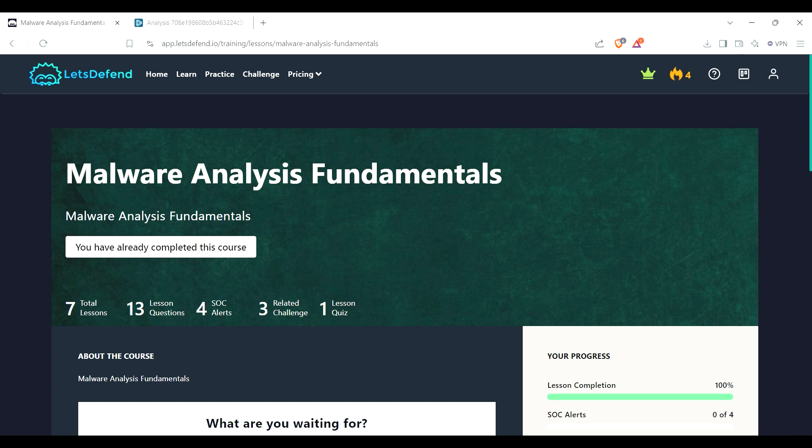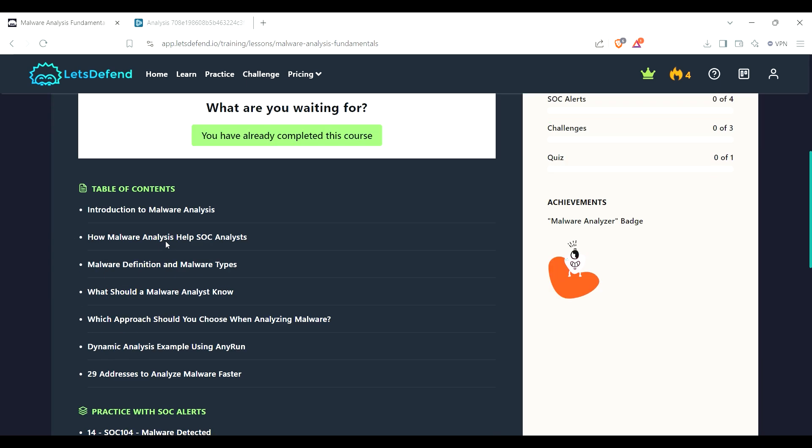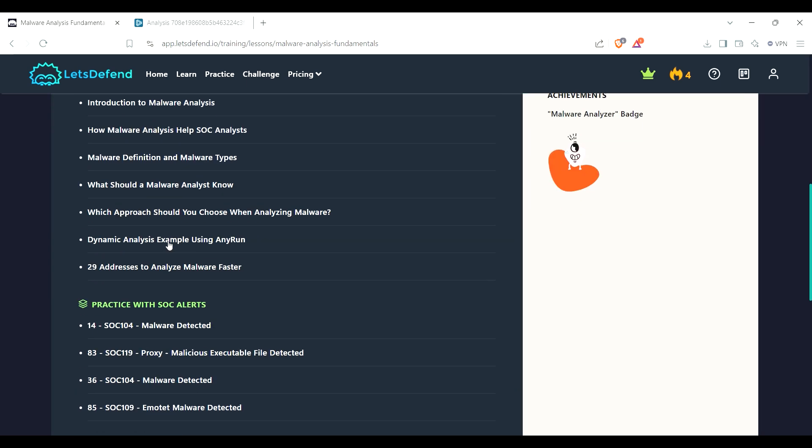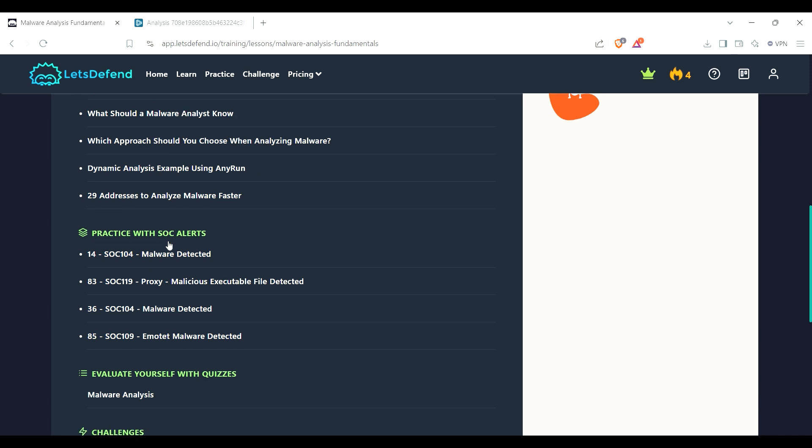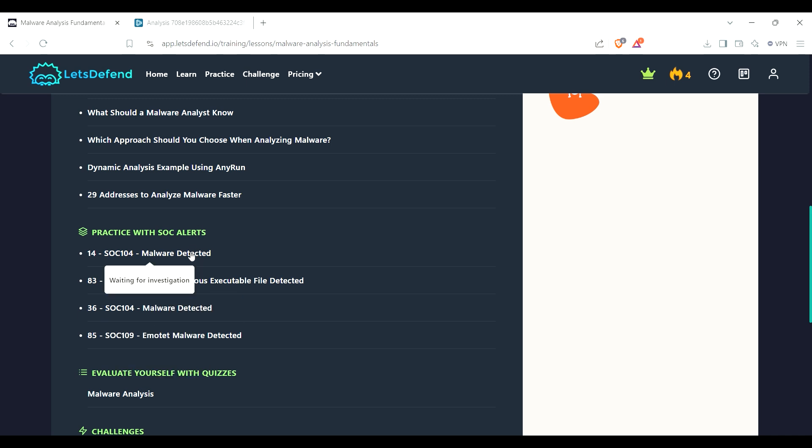Hello and welcome back to the channel. As you can see here, I'm looking at the malware analysis fundamentals on LetsDefend. I've already completed this course, but since I've completed it, they have practice SOC alerts right here. So I figured I'll do one of these and do a walkthrough with a little narration and track my own progress also.